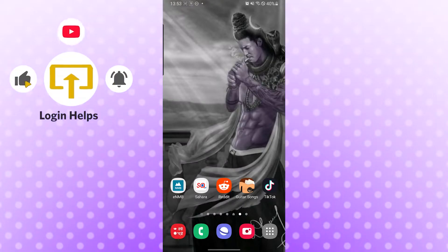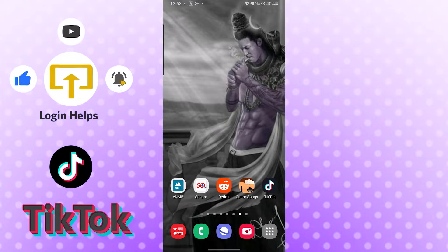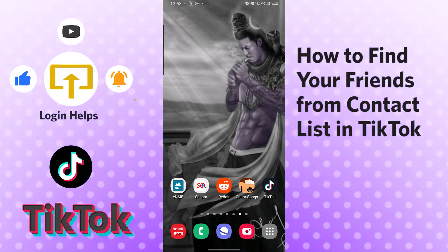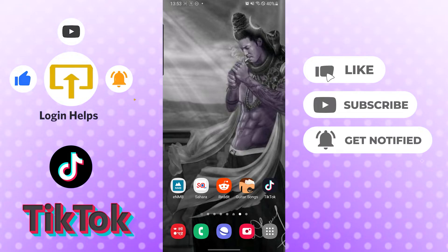Hello there, welcome to our channel. Login helps again, hope you are doing fine. I am back with another tutorial video, and today I'll be showing you how to find your friends from your contacts in TikTok. Without further ado, let's start right into the video, but before that don't forget to like, subscribe, and hit that bell icon for more videos.